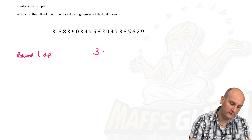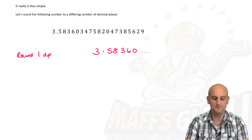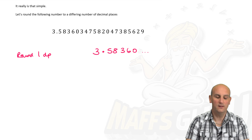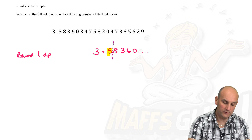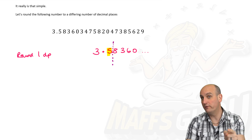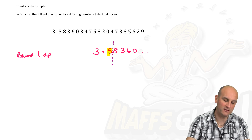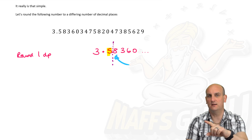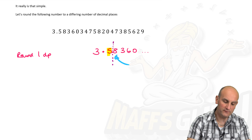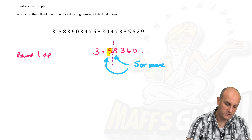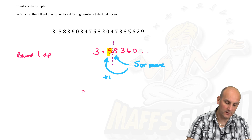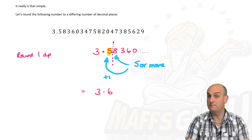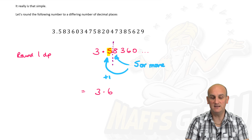To round to one decimal place, I write the number out — say 3.58360 — locate the decimal point, and highlight the first decimal place. I draw a dotted line after it. Then I look at the number on the other side of the line. If it's 5 or more, I add 1 to the digit before it. Here the digit is 8, which is more than 5, so 3.5 rounds up to 3.6. Everything after is gone.